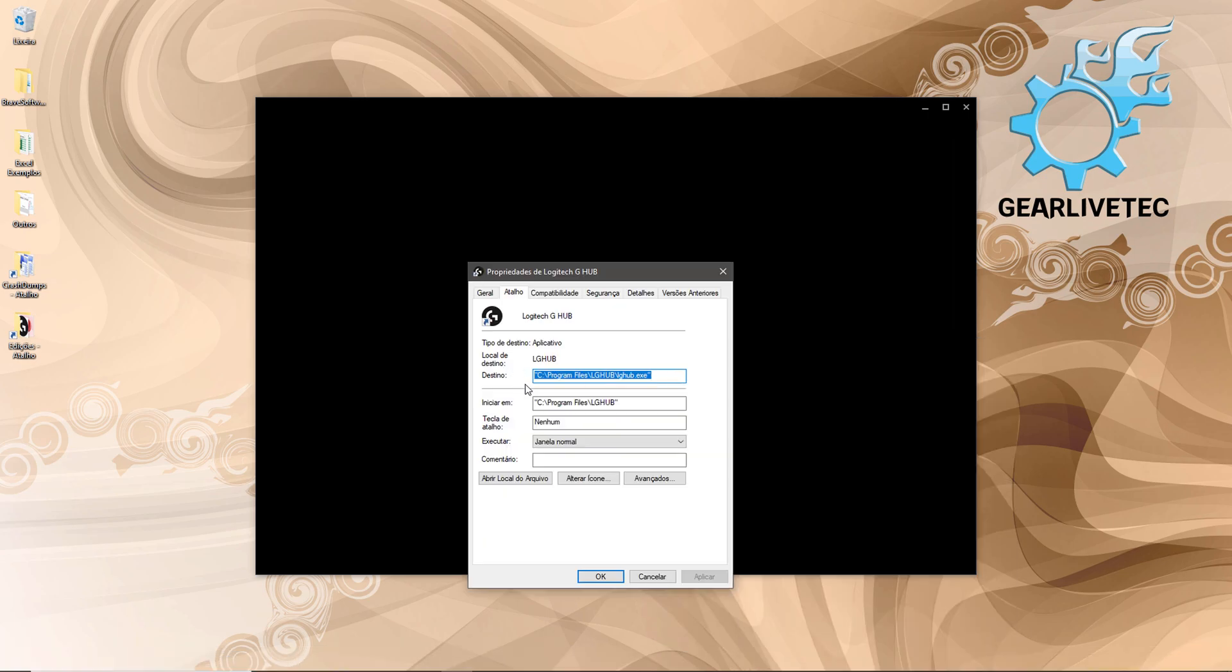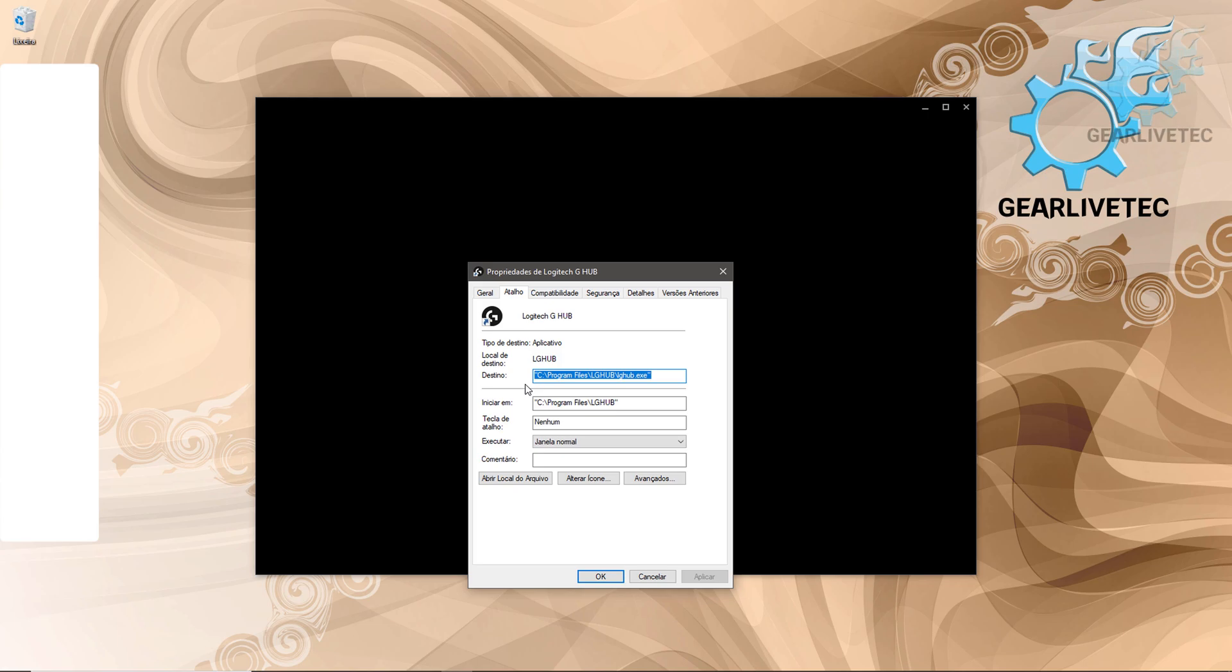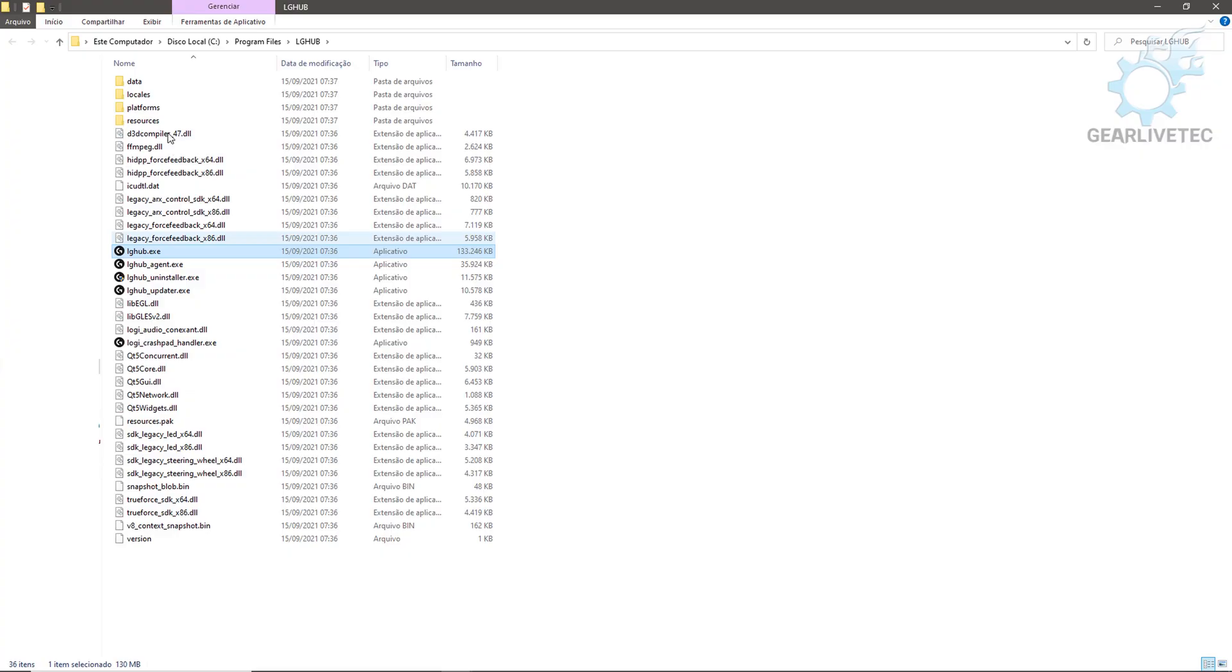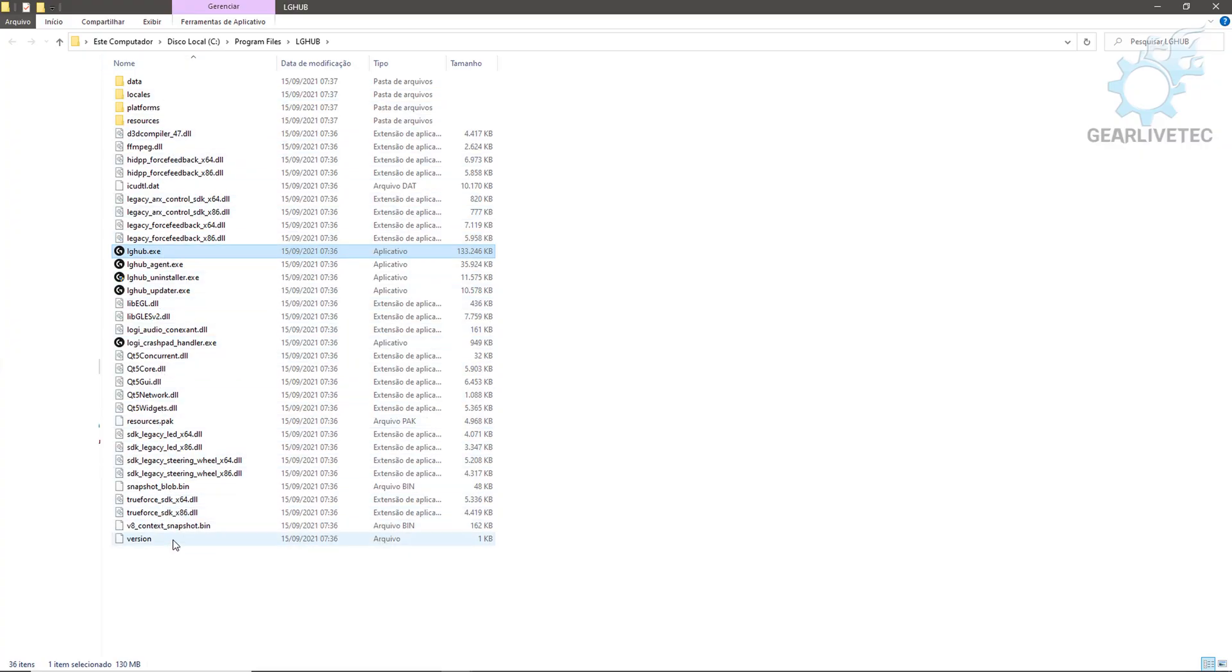I could leave the path for you to access directly, but this can vary from computer to computer. Click here on 'Open file location.' Here you'll see all the installation files of the Logitech application.